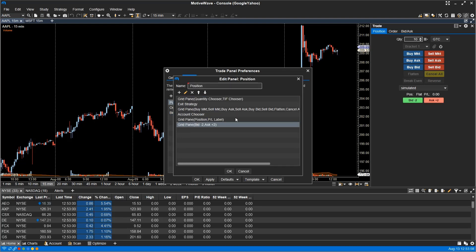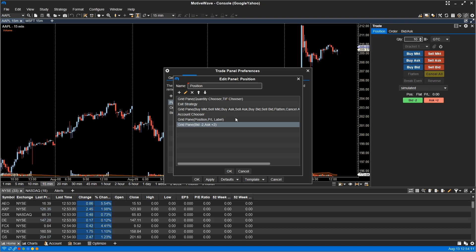In this customization example, I have created a custom layout and added custom buy and sell buttons that will buy 2 ticks below the bid or sell 2 ticks above the ask. You are also able to save the panel layouts as default or save it as a template and apply them to other trade panels.